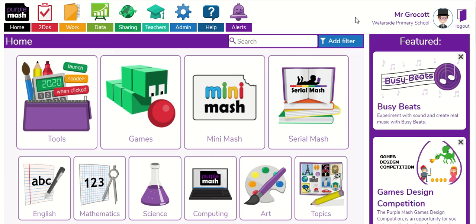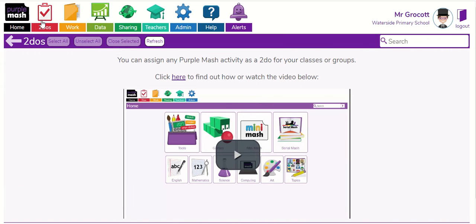Hello everyone, Mr Grokot here with your next computing lesson. I hope you're all well. As always, you can get onto your tasks by going into the to-do section, where you will have your work.